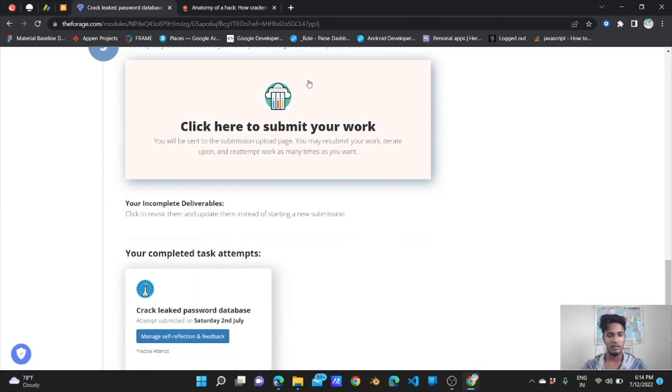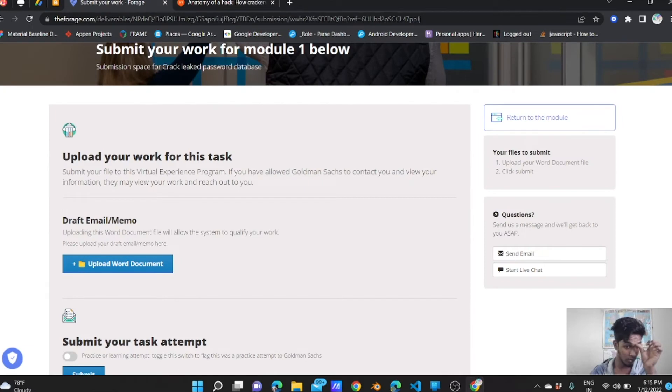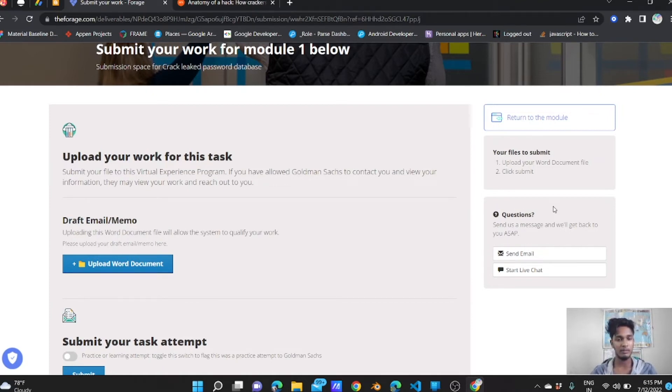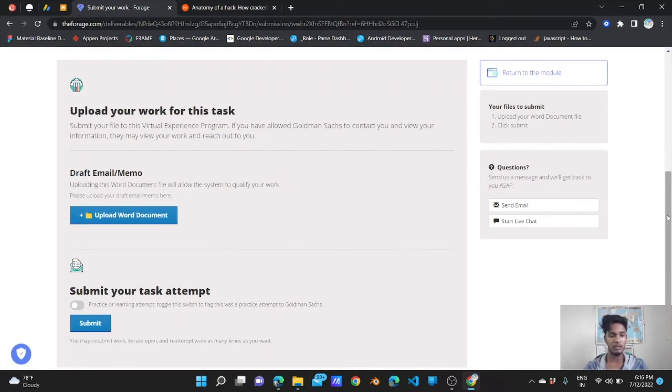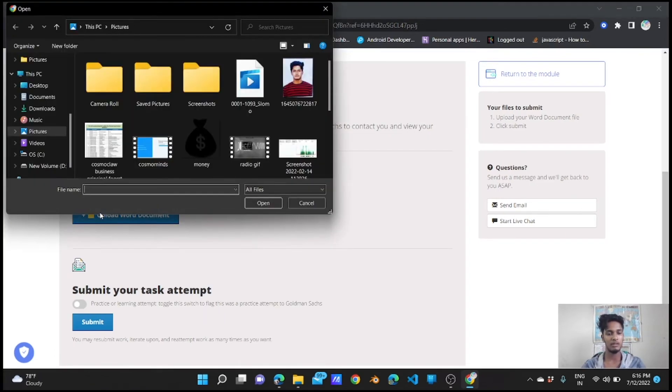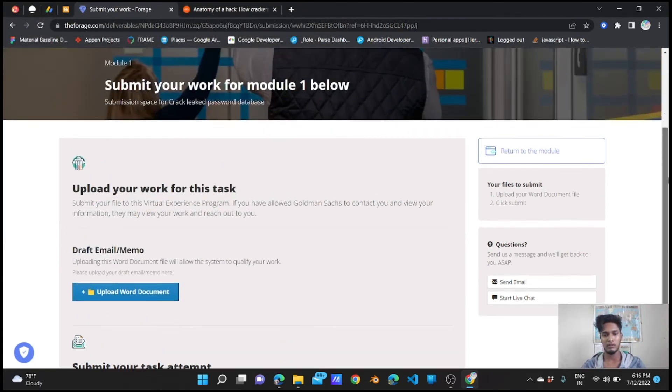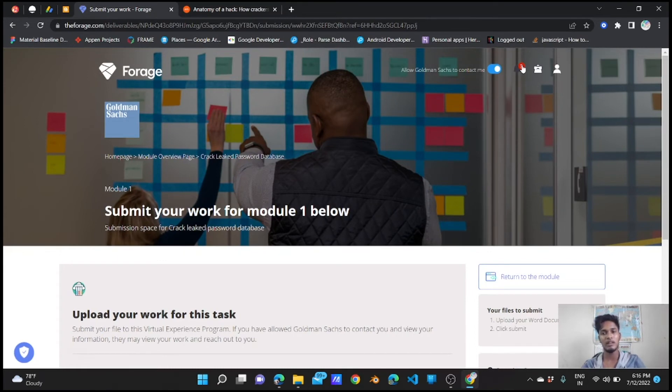Here you are going to submit your task. You're going to get the portal to upload your work for this task as a Word document. What you need to do is I will put a PDF link in the description so that you download it and convert into Word document, then just submit the document.